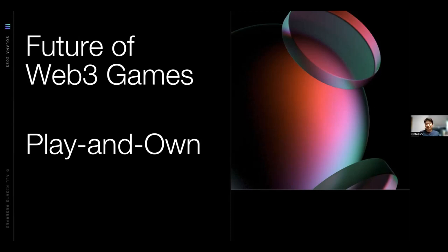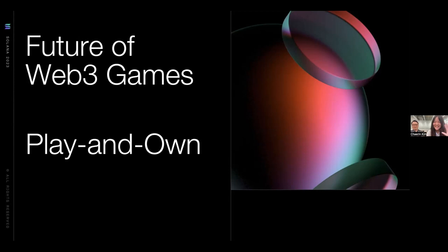Thank you for the great lectures and for sharing your advice, experience, and insights. Thank you very much. We will have a 10-minute break, so please come back by 5:30 when we will start again.